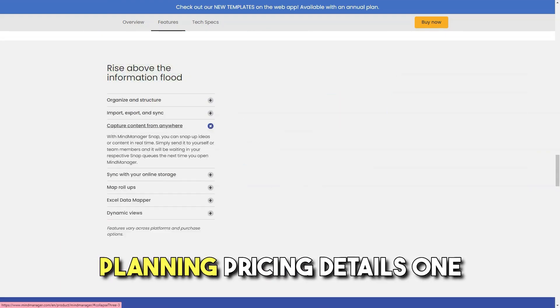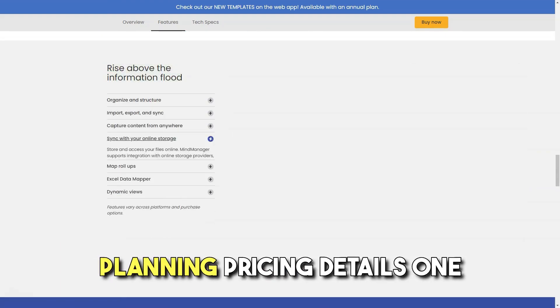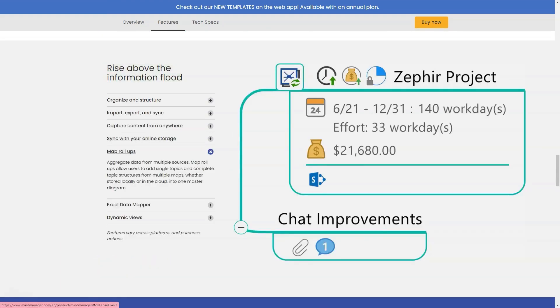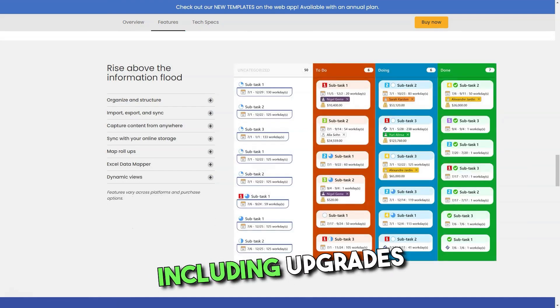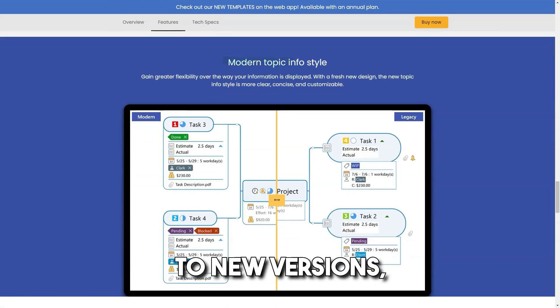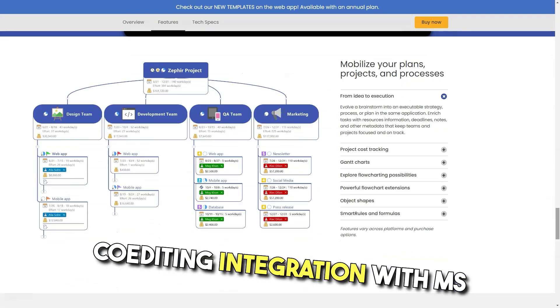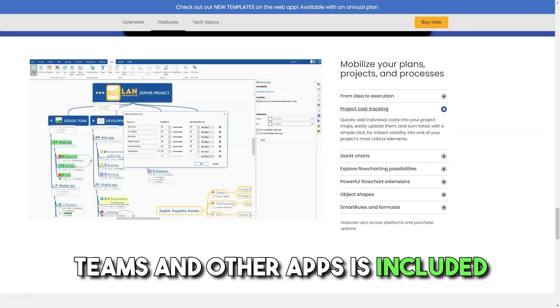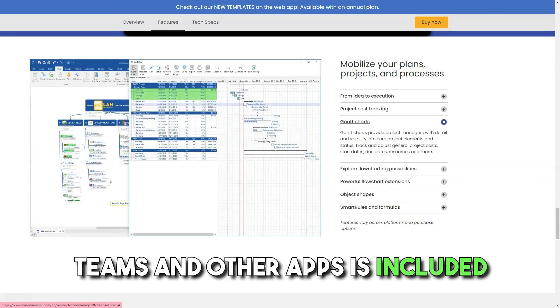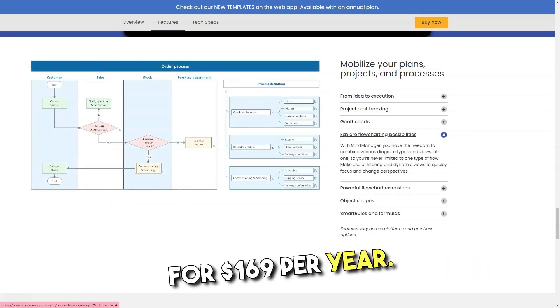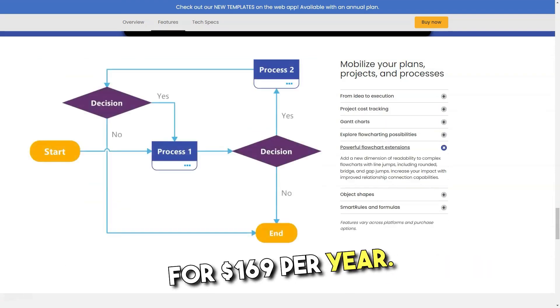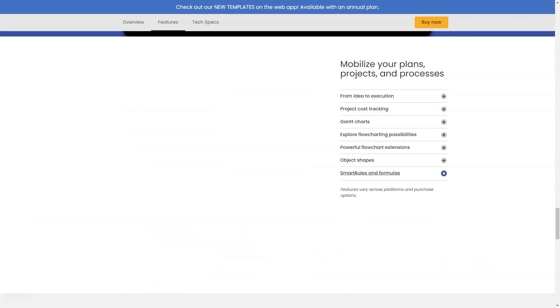Pricing details: A one-year subscription to the full-featured product, including upgrades to new versions, co-editing, integration with MS Teams, and other apps, is priced at $169 per year.